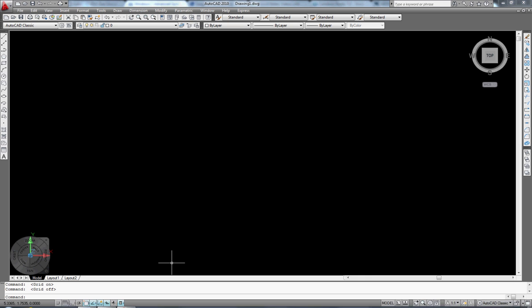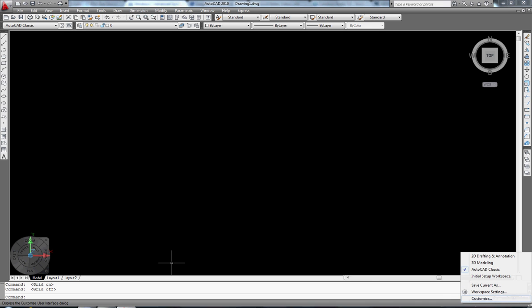If you go down to your bottom right-hand side, you can see a little dropdown arrow right here. If you click this arrow it is going to open up this window for you. The first option is 2D drafting and annotation. I use the AutoCAD Classic, which is selected right here.